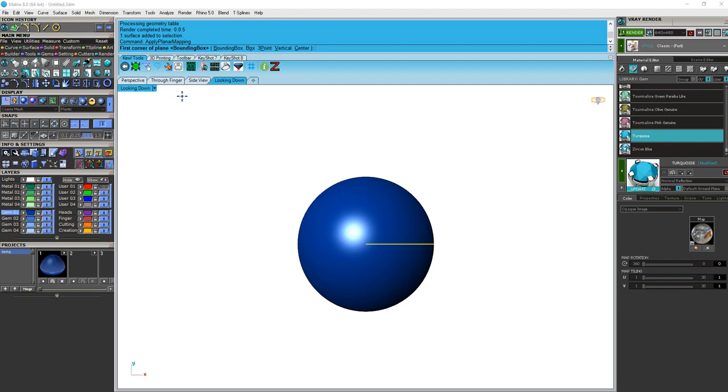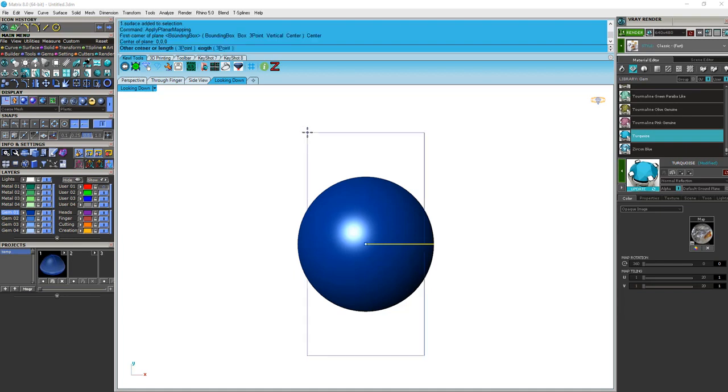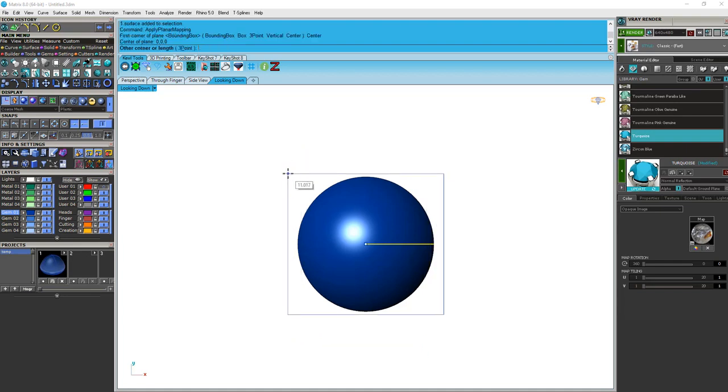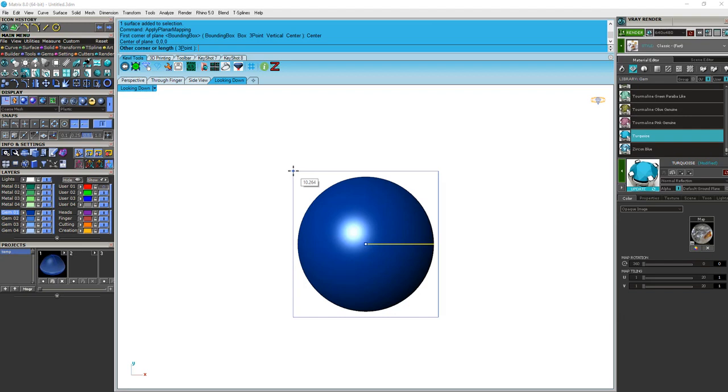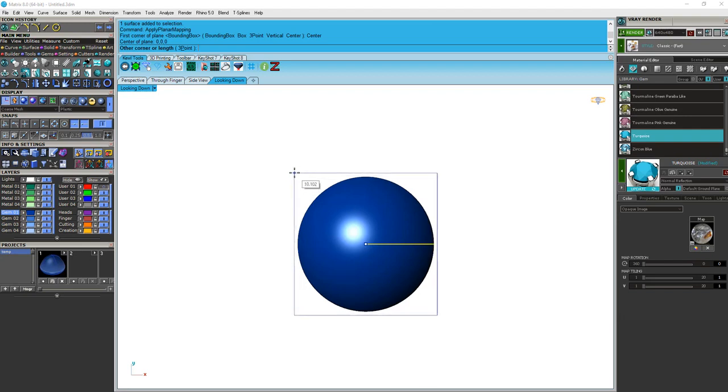Next thing, let's read the command line. First corner of the plane. So we basically need to draw a box around our object. And just to make this easy, I'm going to use the center option. And I'm going to choose F4. And I'm just going to make this box just a little bit bigger than my piece. And click.